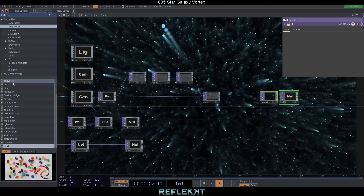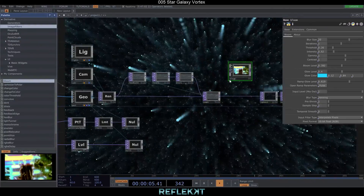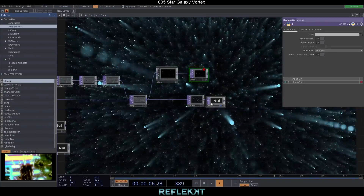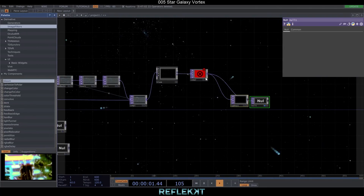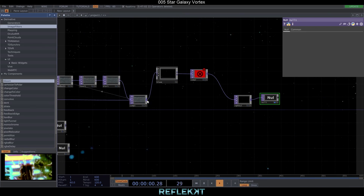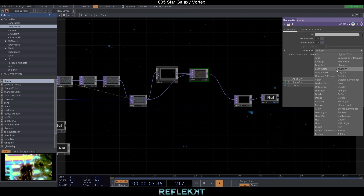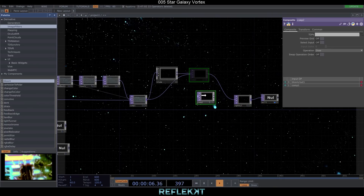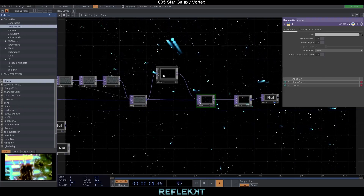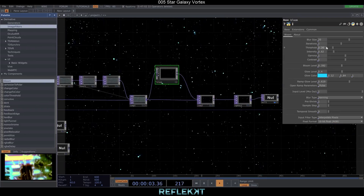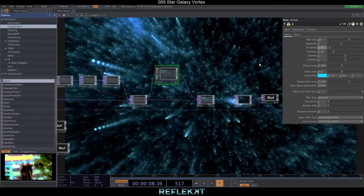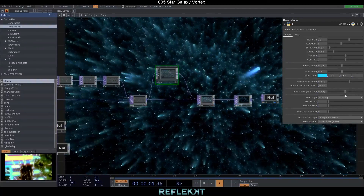That already has some galaxy vibes but with some more glow effects it looks even better. So let's add the bloom from the palette and also a composite set to over. We only adjust the threshold to 0.07 and bring the input level mix out to 0. Voila — here we are flying through space!